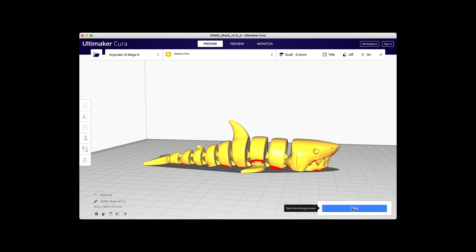Note how after you slice the file, Cura will give you an estimated print time and filament usage.